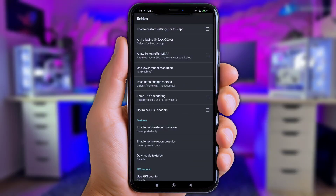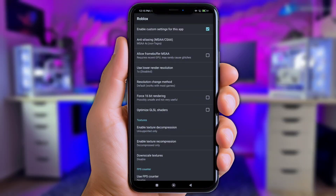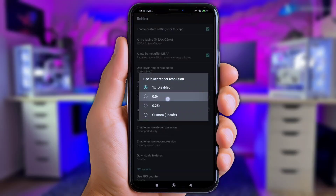Here's what the GFX tool looks like — keep your eyes here and follow my instructions carefully. First, enable the custom setting for this app. Second, set the anti-aliasing to 4x MSAA non-Tegra. Next, enable 'Allow Frame Buffer MSAA.' Then tap 'Use Lower Render Resolution' and set it to 0.5.